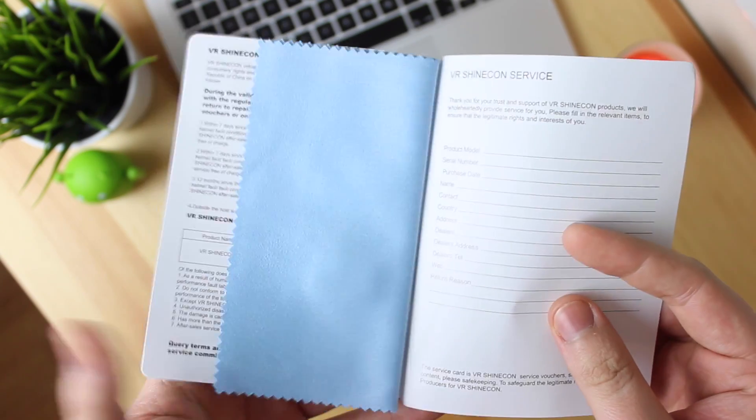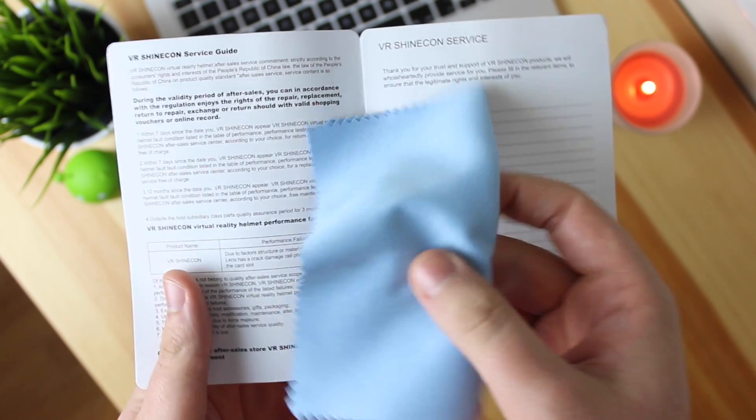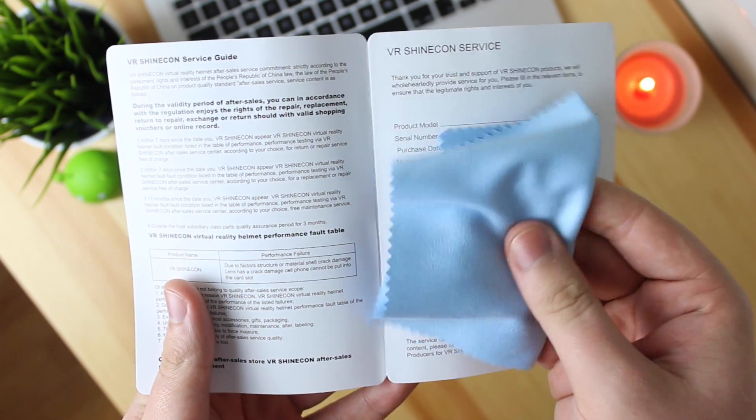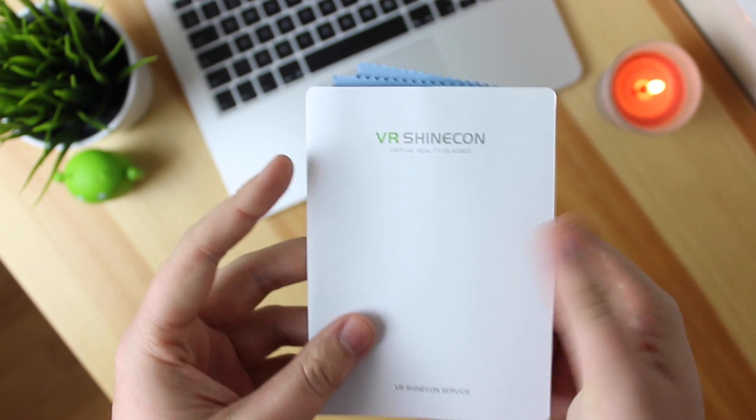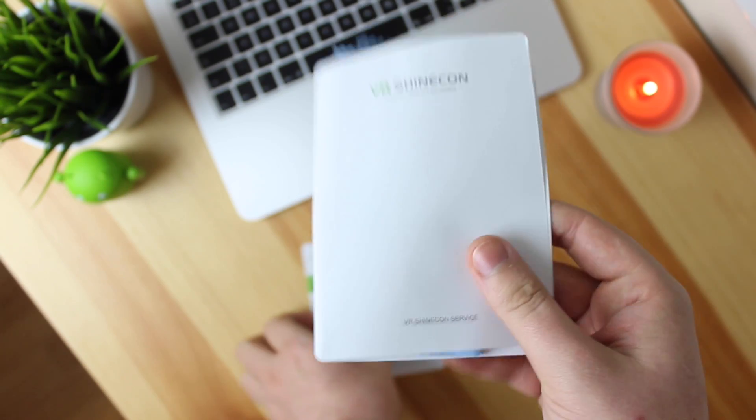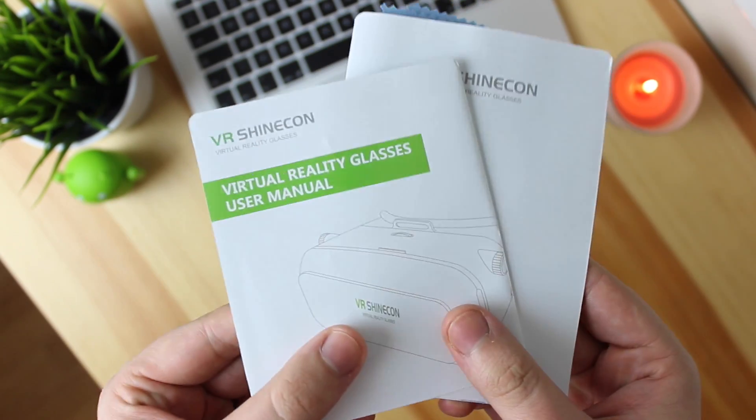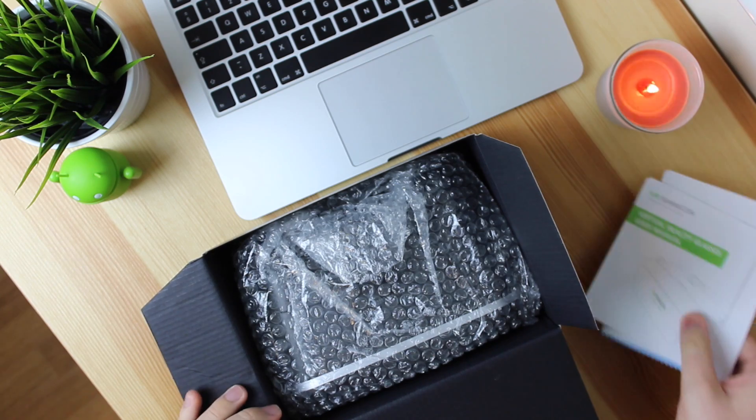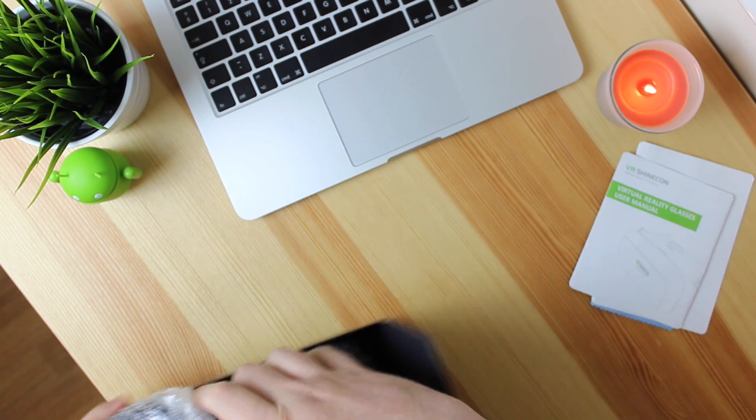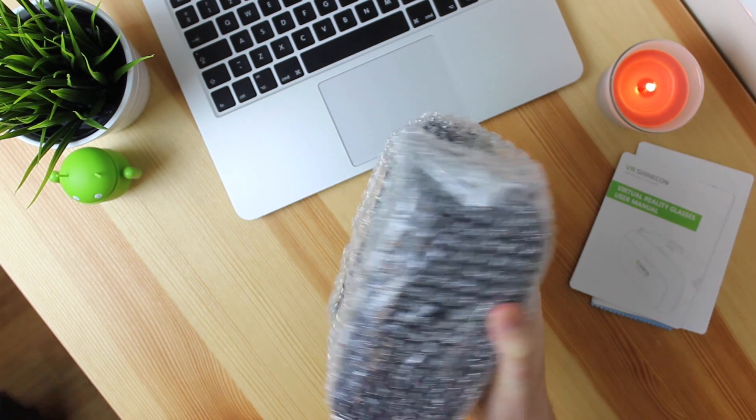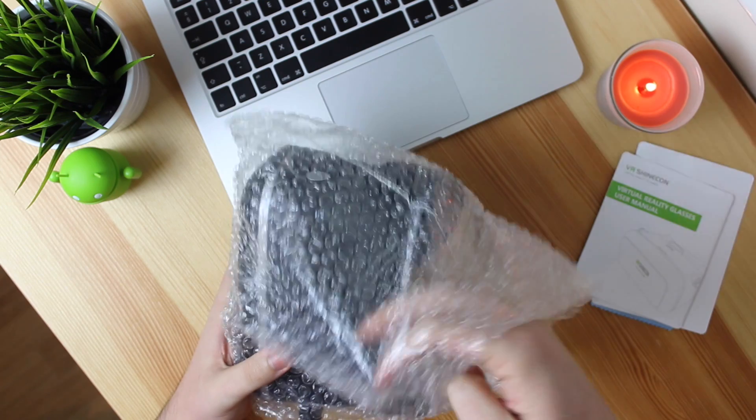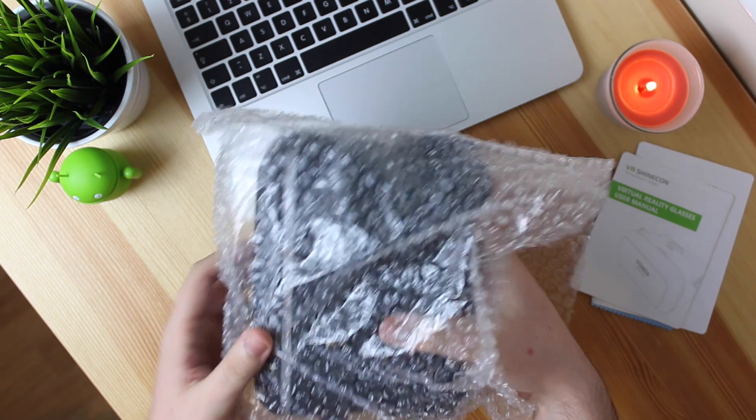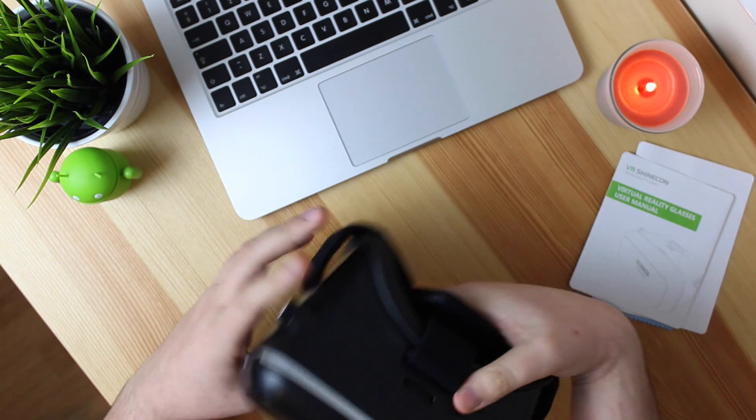You're then going to get some service and warranty information along with a microfiber cloth to actually help you clean the lenses themselves to get the optimum viewing experience. Now the headset is wrapped in bubble wrap and it's not the best packaging in the world, however it's not the worst either. If you do want to travel with this thing then you can do, you can just put it back in the box and you can take it where you need to.